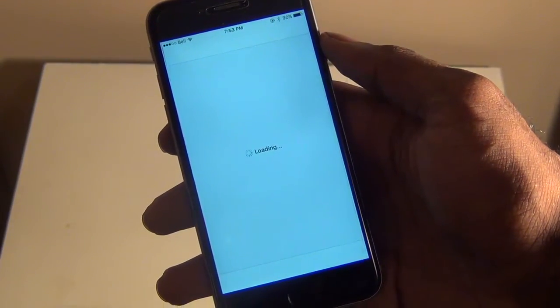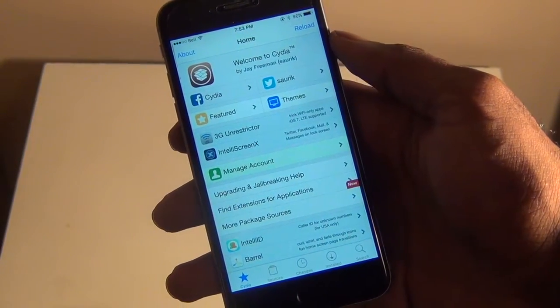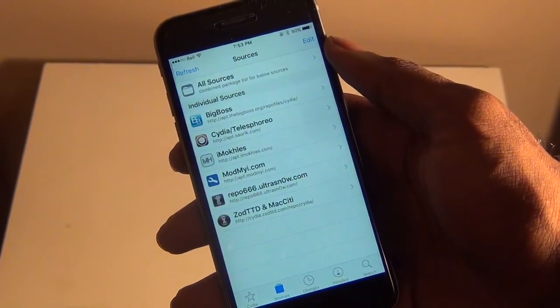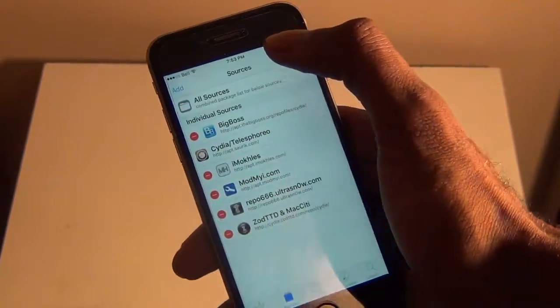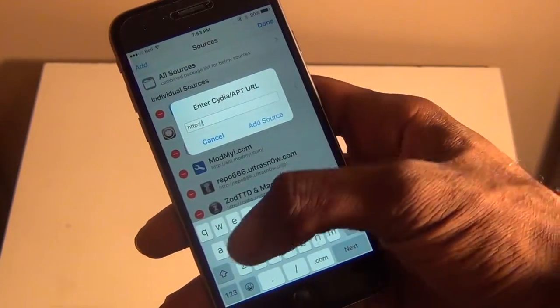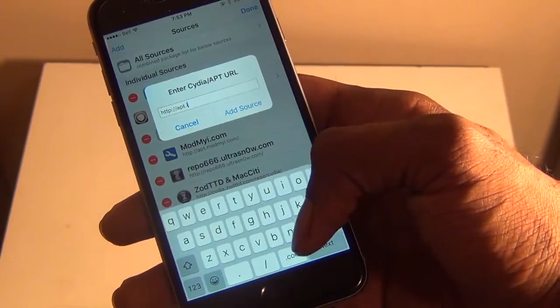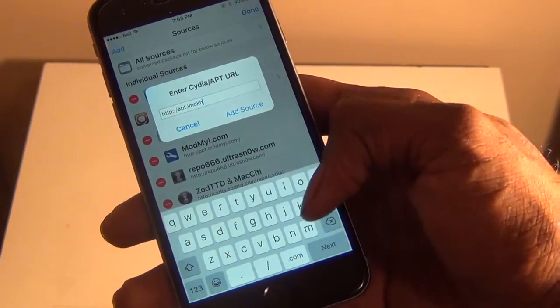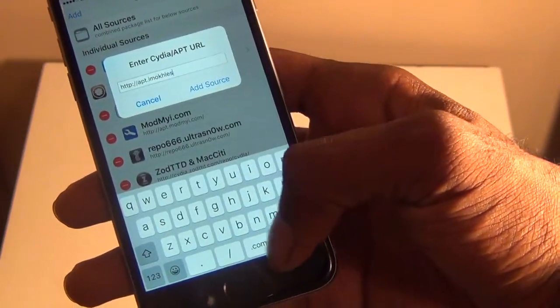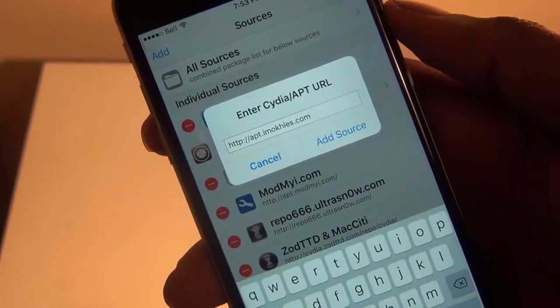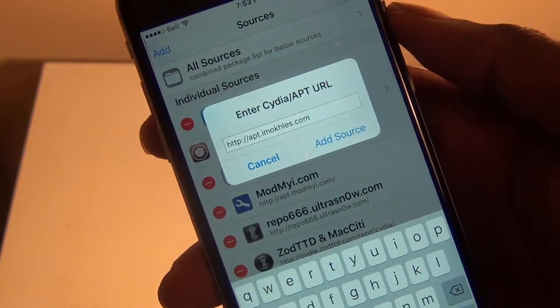Go into Cydia and once you're in Cydia, go to Sources, then go to Edit, then Add. You're going to add the following source: appt.imokhles.com. It will also be available in the description down below, so go ahead and check there and you'll have the Cydia source that you need.